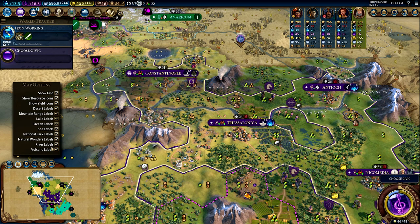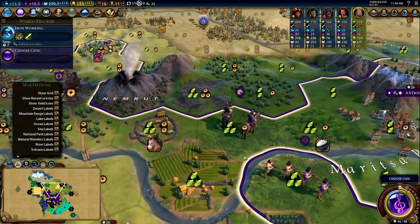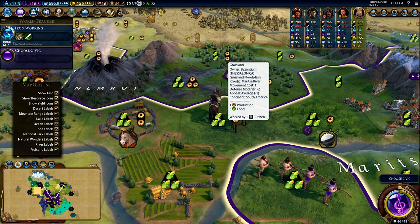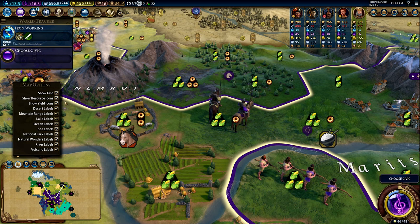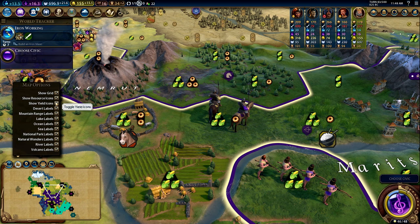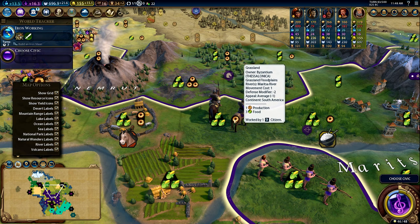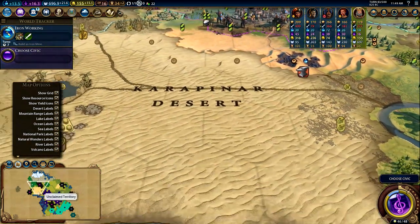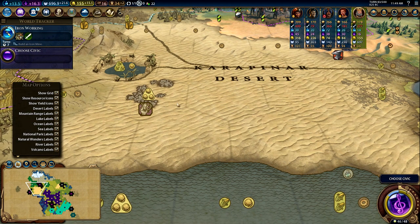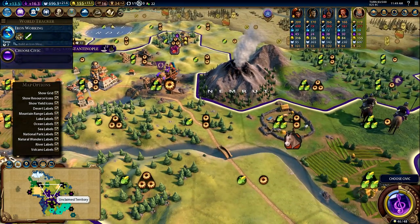The map options menu isn't one I open often, but there is one very important feature: the yield icon toggle. You can see little icons on tiles, like three corns and one gear representing three food and one production. You can press Y or click the checkbox to toggle these on or off. I recommend keeping them on — they give a lot of information about available land and help you decide where to settle future cities. You can also toggle the grid and labels for things like volcanoes.